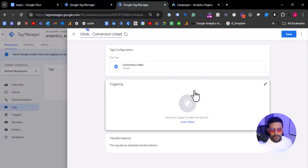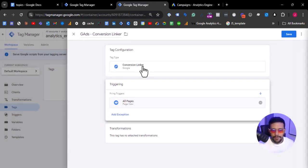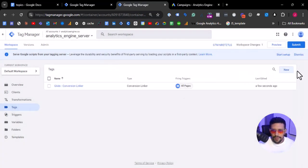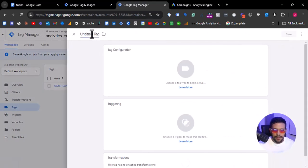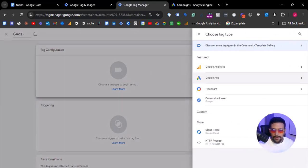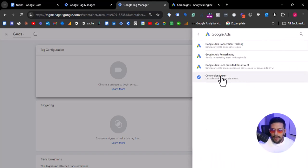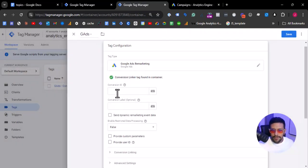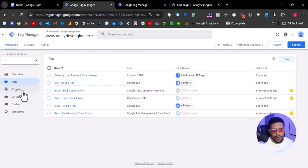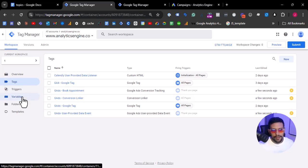Let's name it properly: Conversion Linker. We are going to fire this on all pages. Next, let's select another tag to create a Google Ads Remarketing. Here, we are going to add the conversion ID of the account. So I will go to the client-side container.